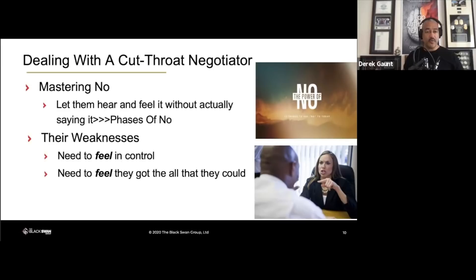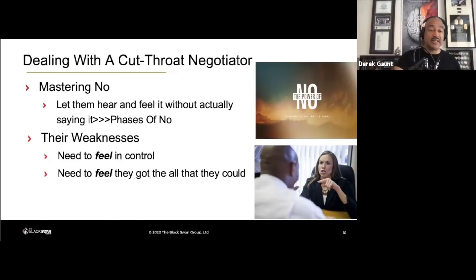The operative word in both of those is 'feel.' Chris tells a story about being in the international kidnapping market — the powers that be wanting to know when they're going to release the kidnapped victim. Chris's standard response was: when they feel like they've gotten everything that they could, when they feel like they got the best price possible. It doesn't mean that they actually end up with the best price possible — they just need to feel like they did.